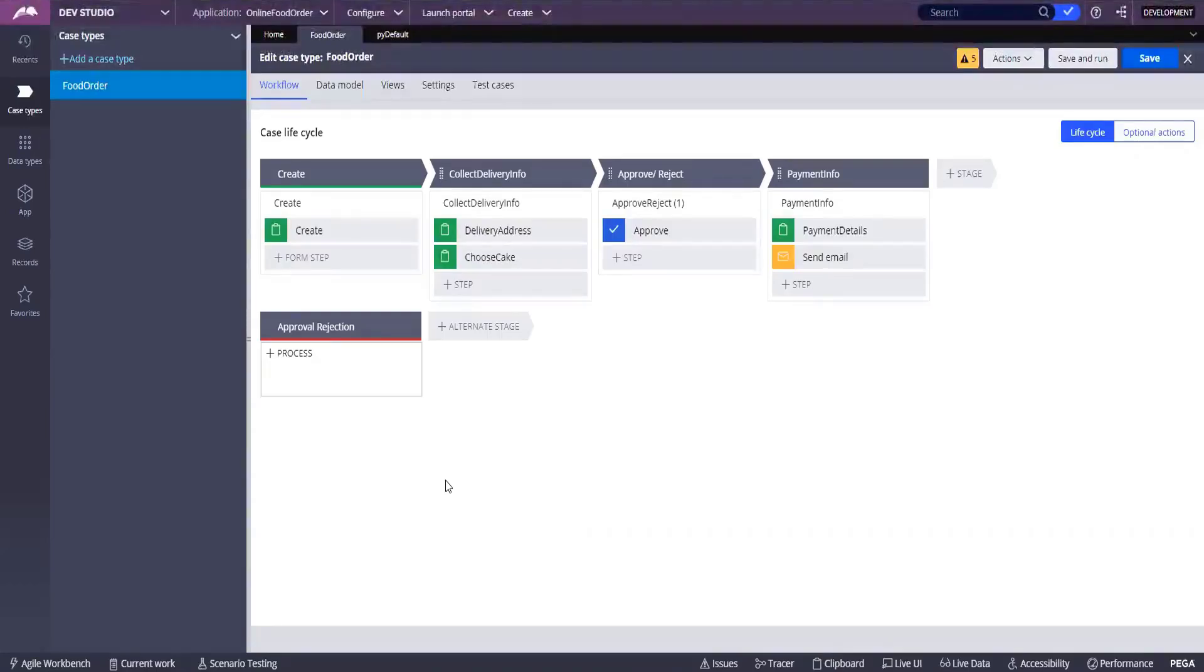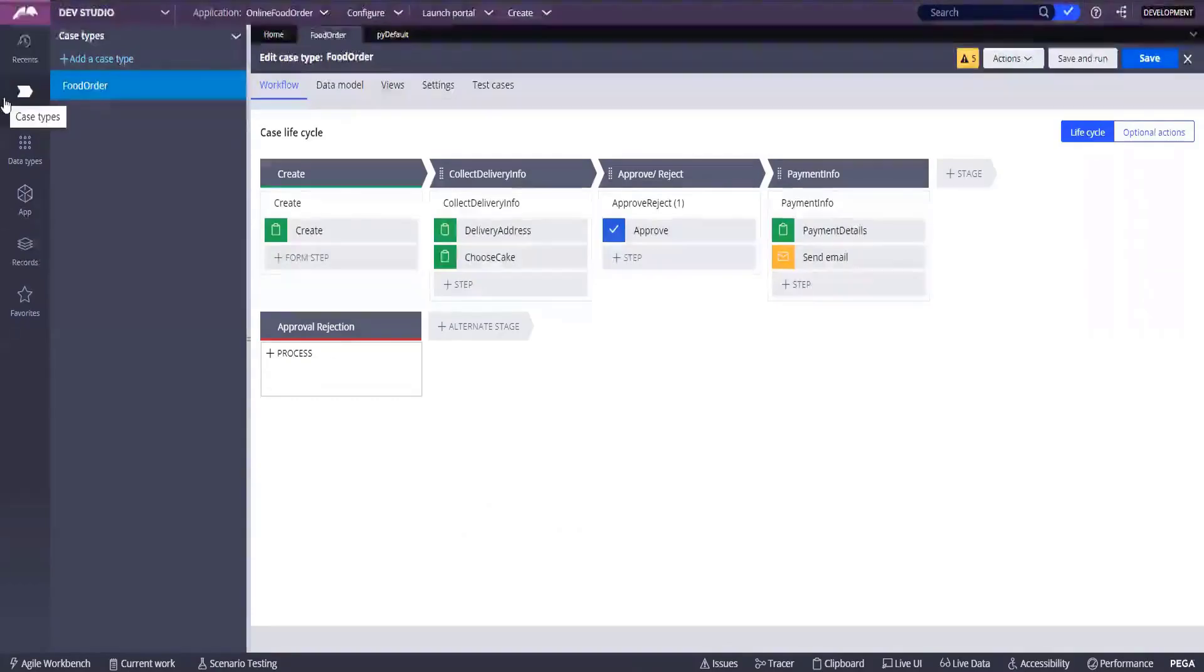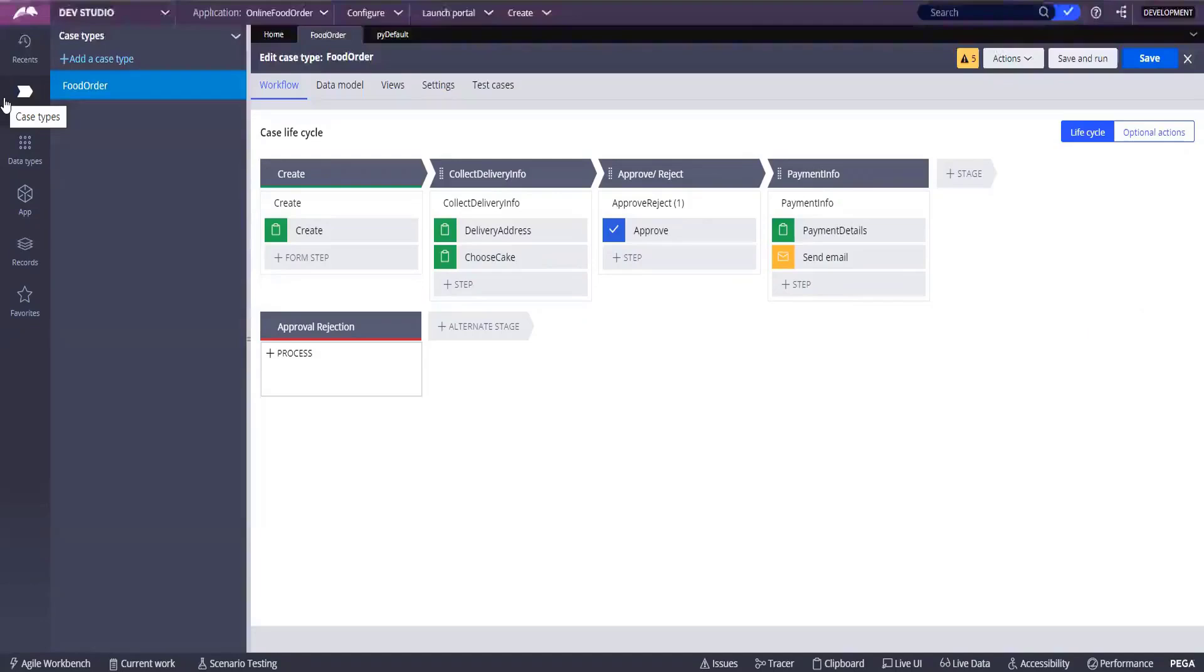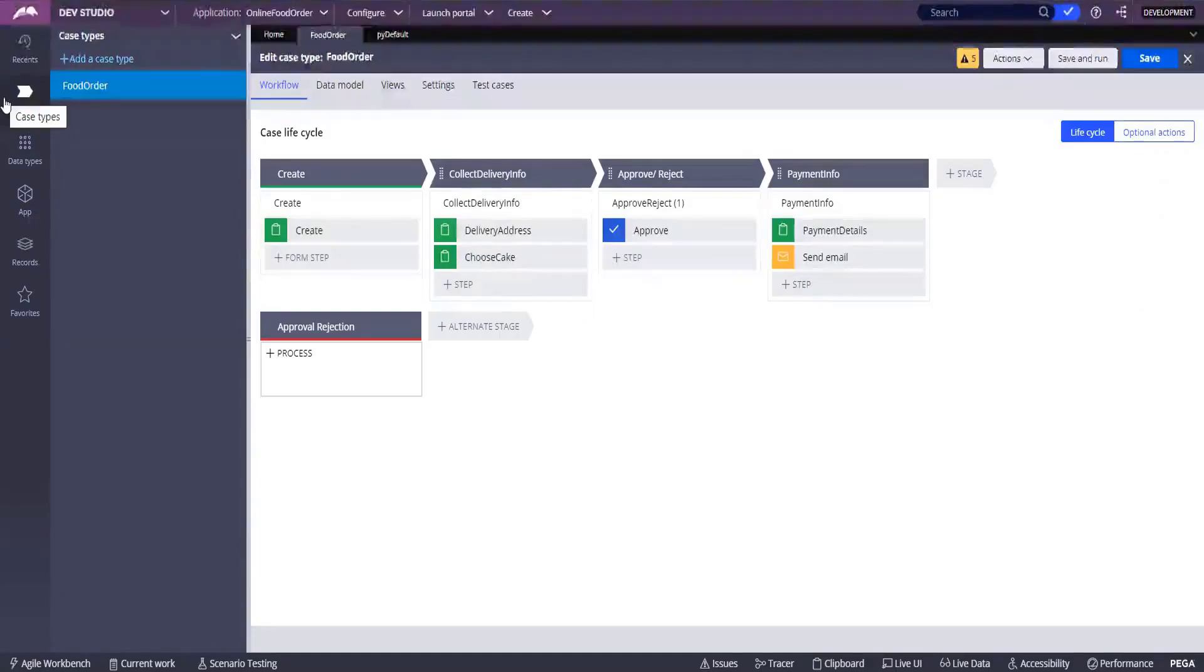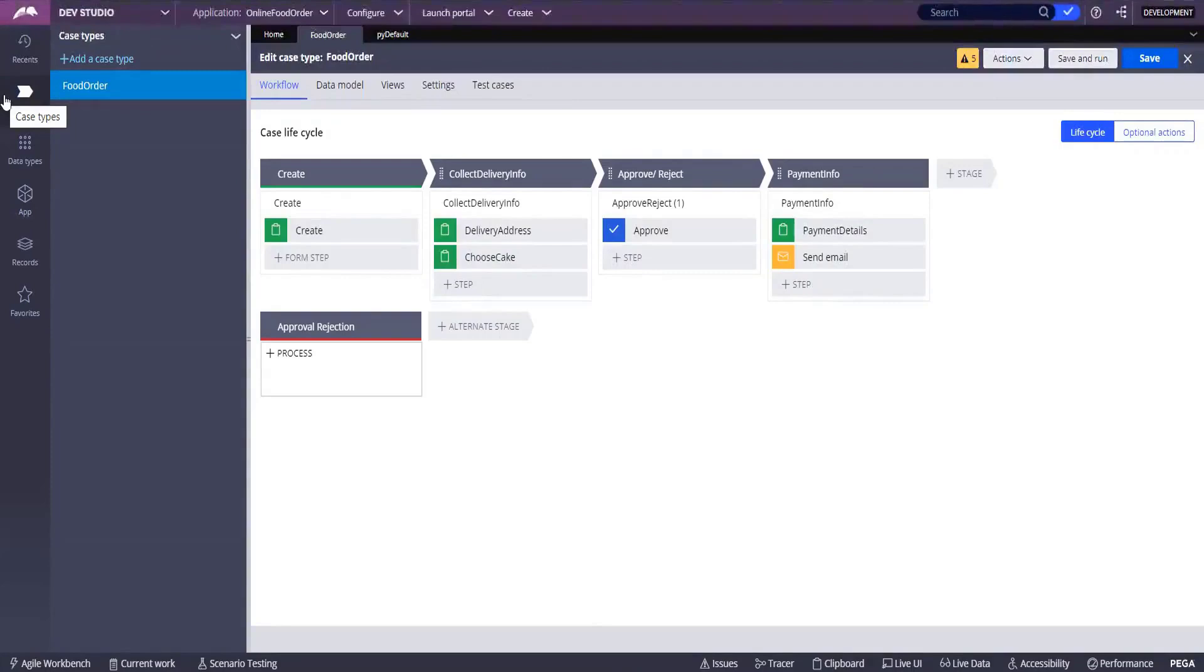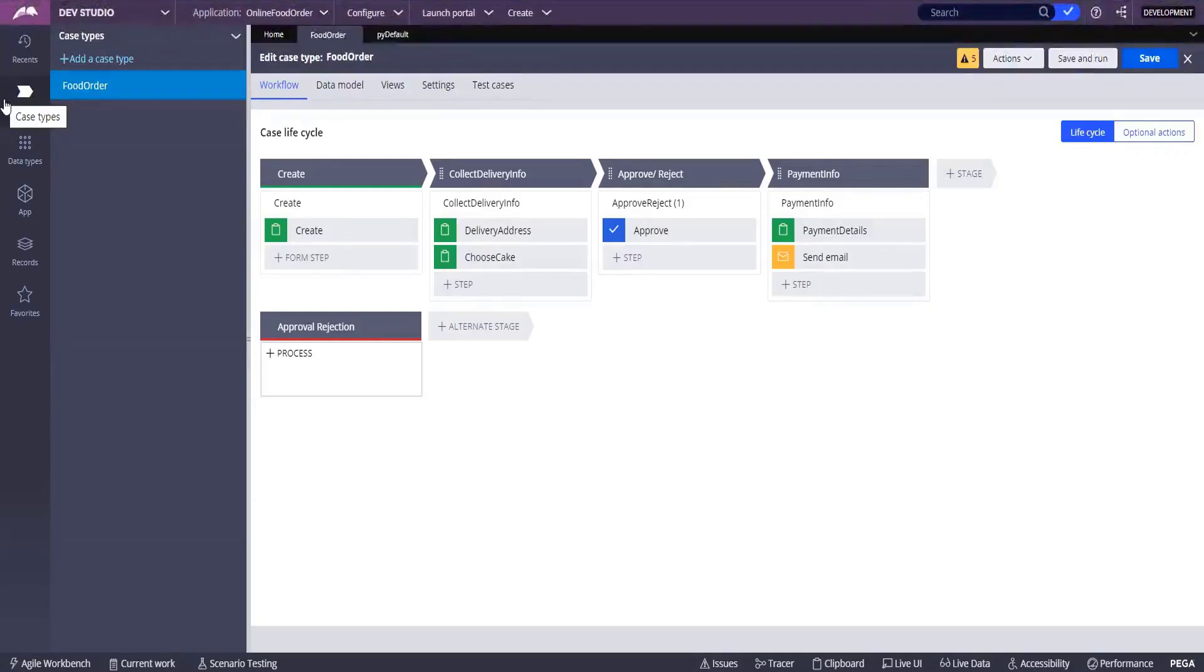Now we have defined a lifecycle, right? The backend of a lifecycle is nothing but a flow. We have already discussed at this point, right? Do you remember? The backend of a lifecycle is nothing but a flow. Now, let's see whether the flow was created. We have created a lifecycle, so let's see whether flow was created or not in the background.